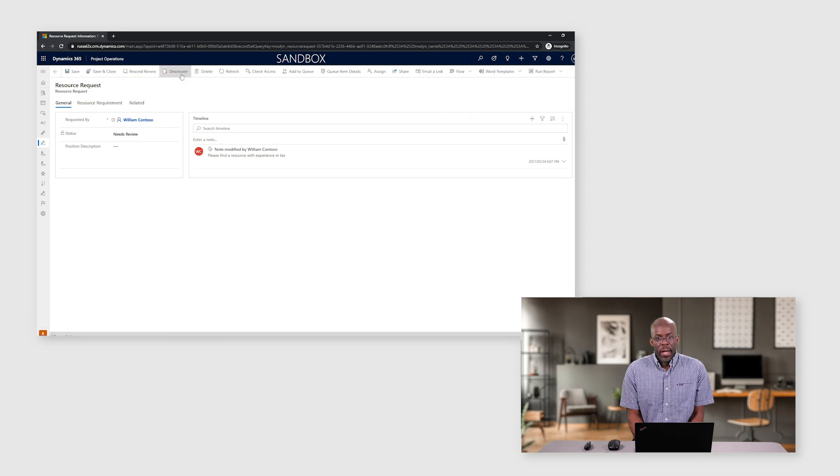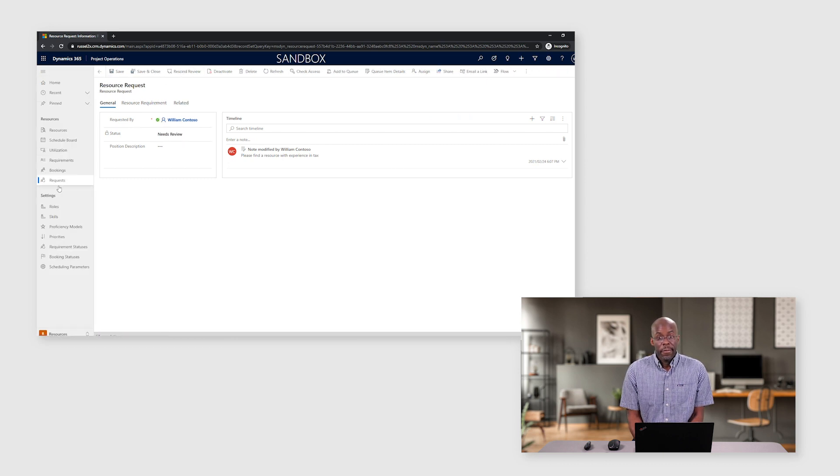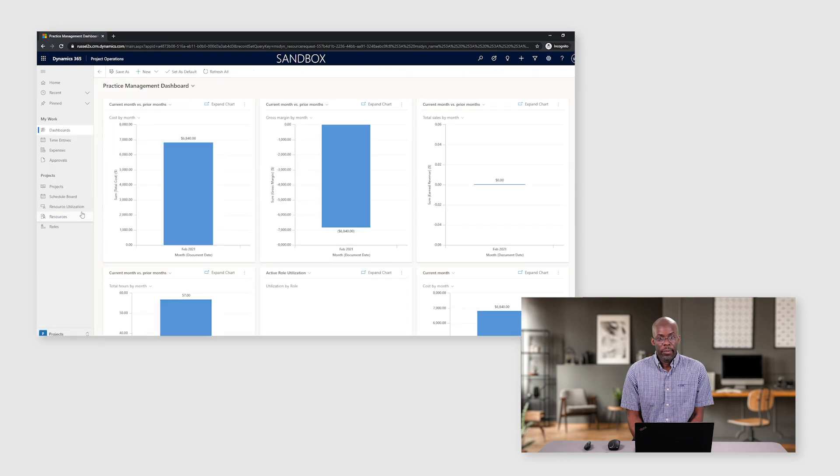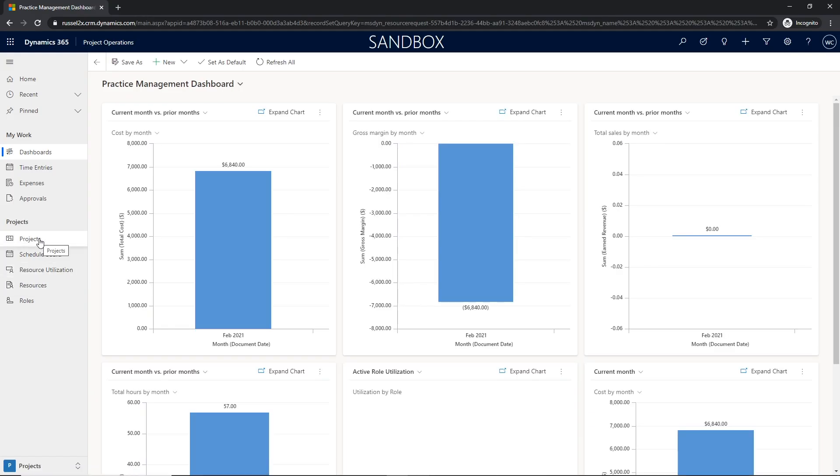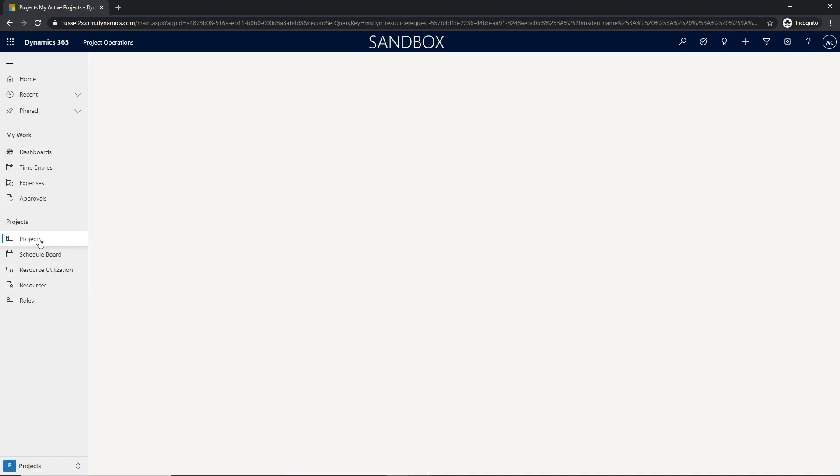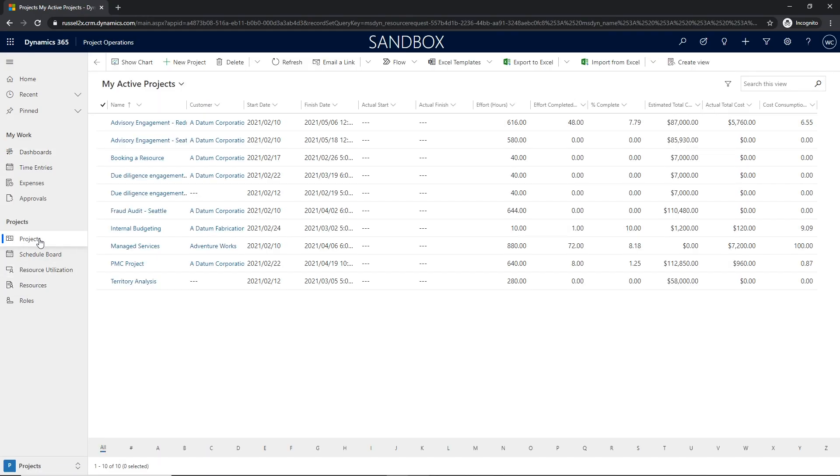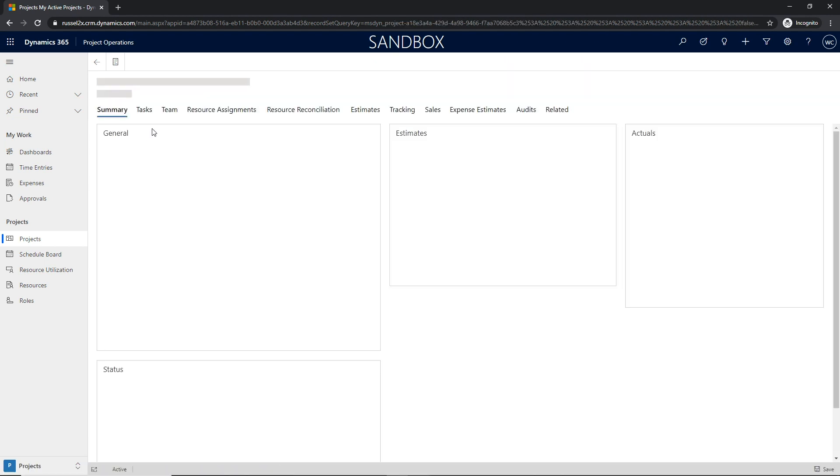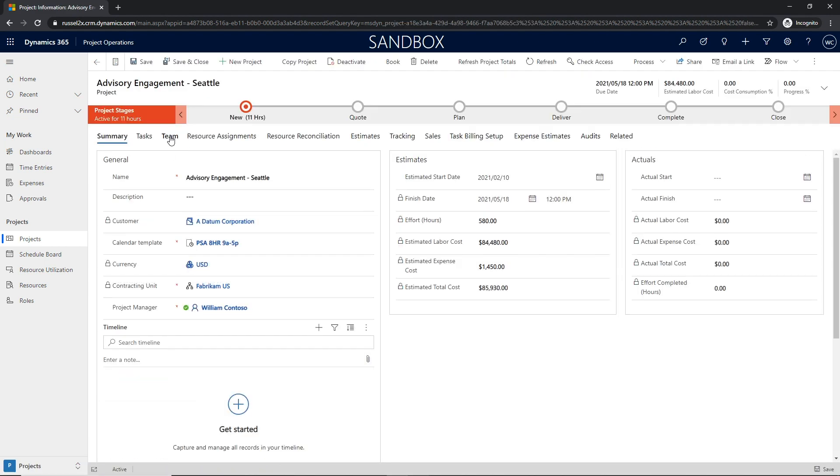The resource manager can leverage a schedule assistant to find a resource based upon the stated requirements related to effort, the role and any other criteria in the resource requirement. Once the correct resource has been identified, the resource manager can submit the proposed resource back to the project manager for review.